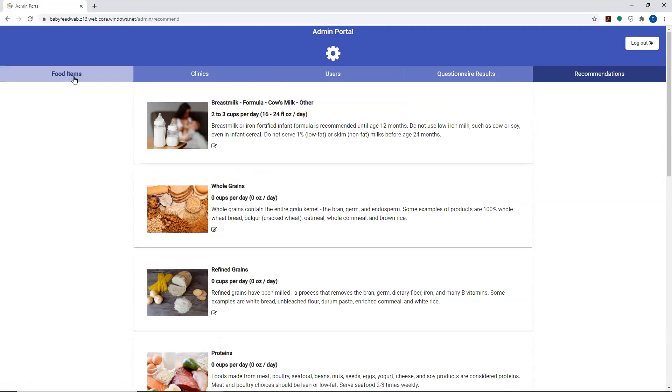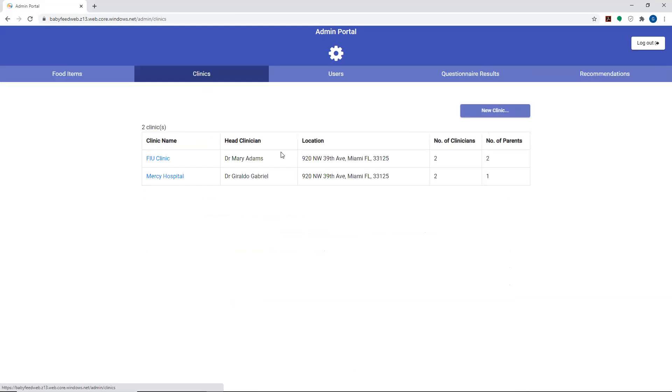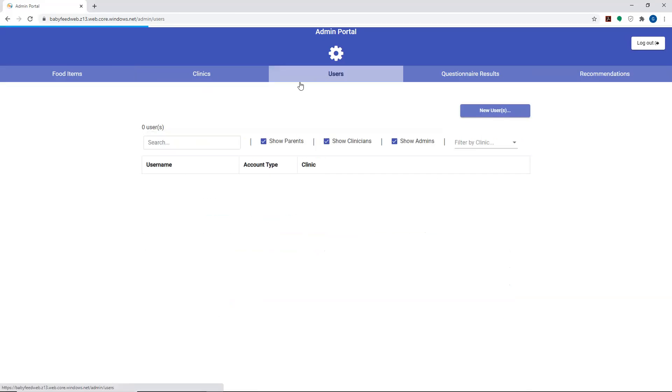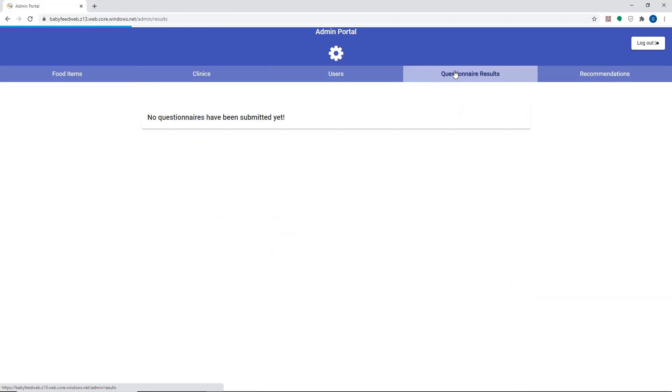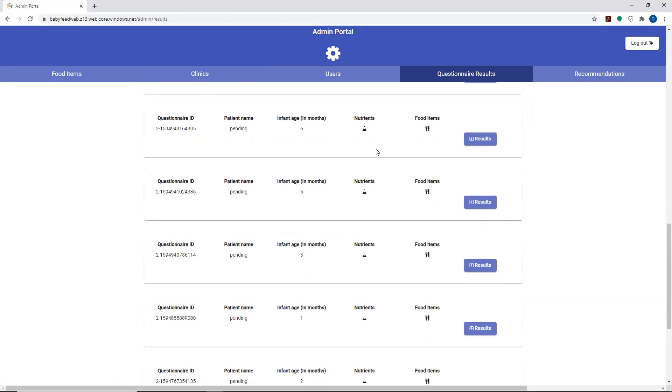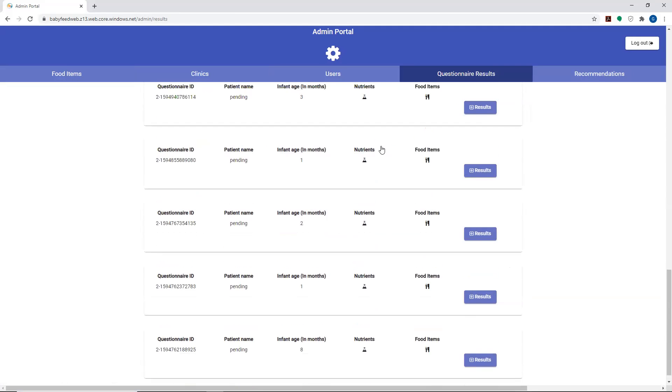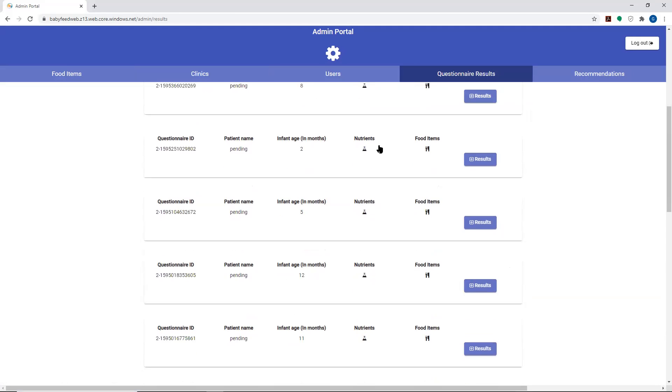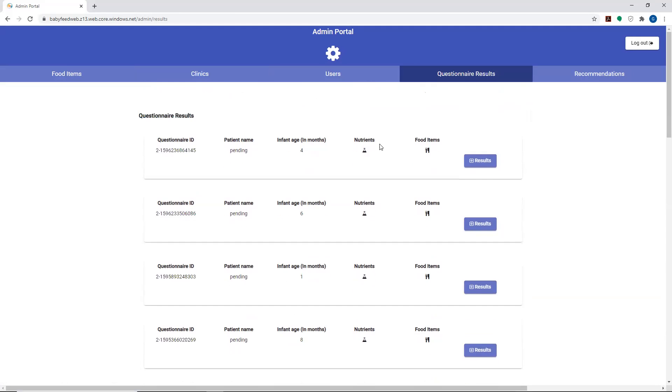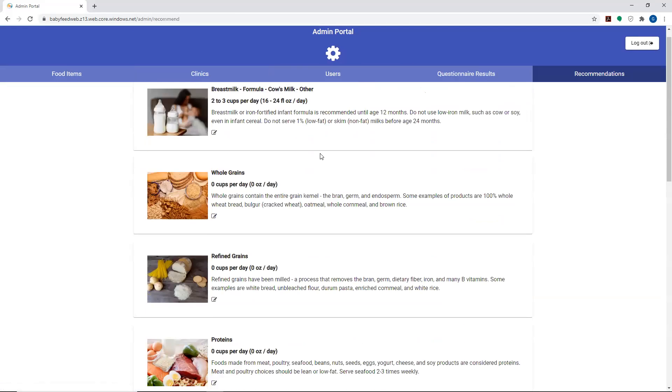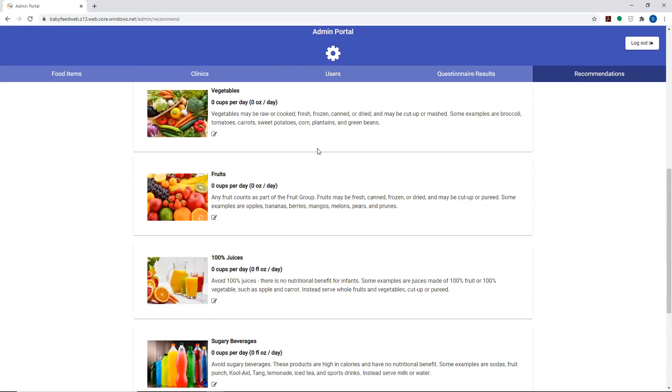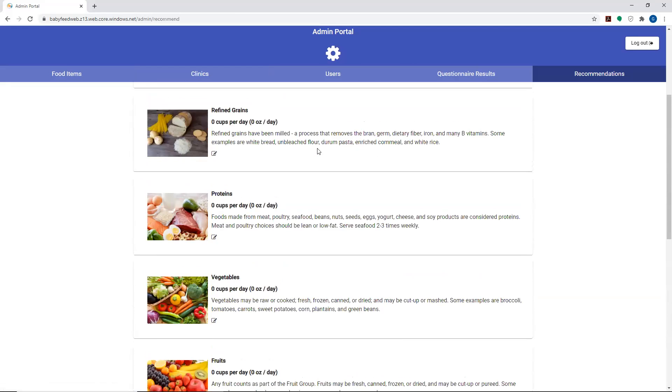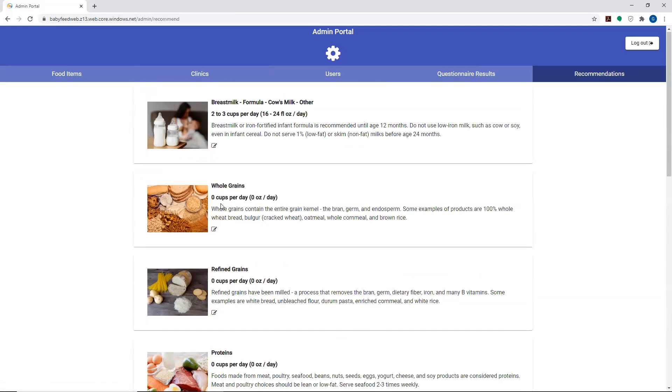That's it. To recap, you've got the food items. You're able to sort the items here. You've got the clinics. You're able to add clinics in here. You've got the users, and you're able to add and delete users from here as well. You've got the questionnaire results, which you're able to view all of the questionnaires from all of the different clinics in one place as the administrator. And you're also able to make global changes to the recommendations from here as well in the admin portal.